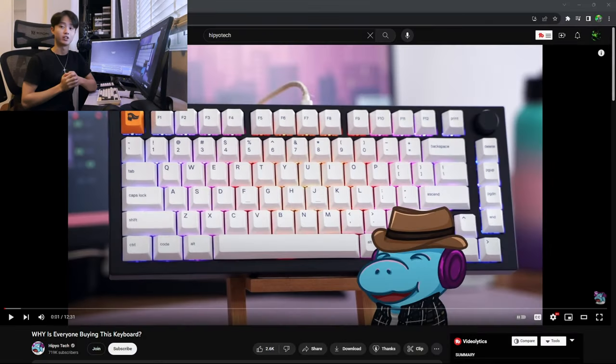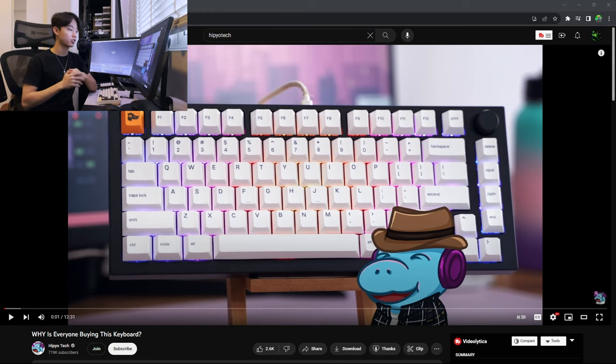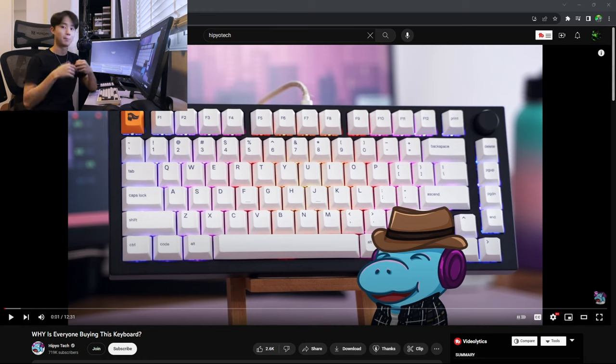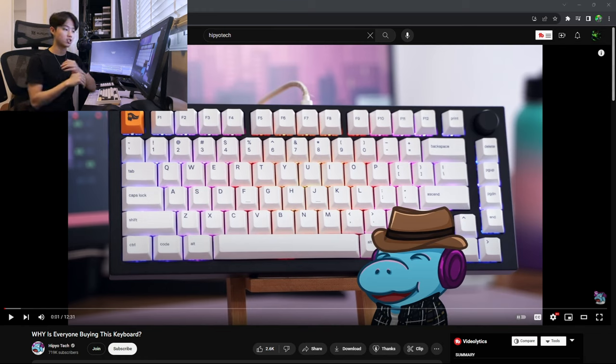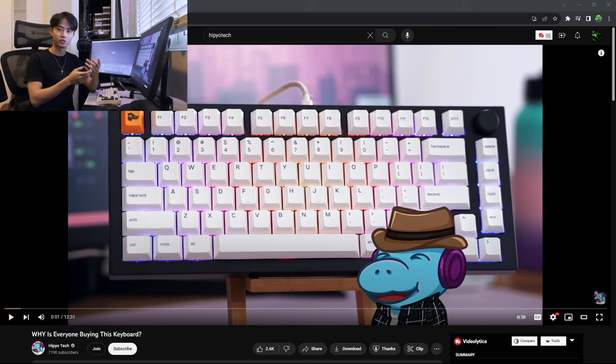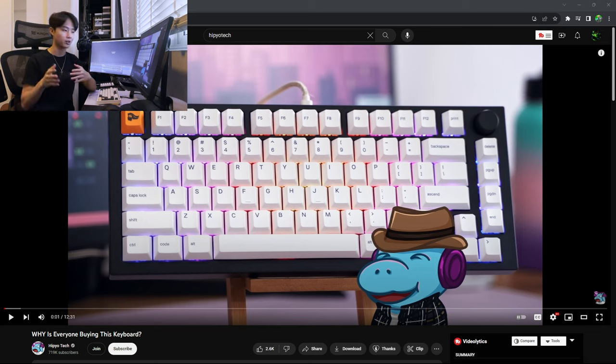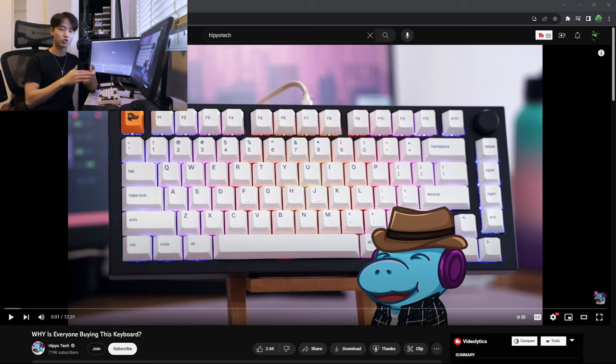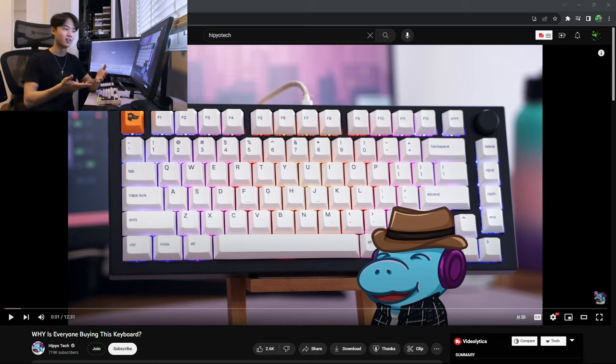Alright, so recently Hippotech made a video on the Glorious GMMK Pro and he basically talks about how it's not necessarily a bad product in 2023, it's just not where it used to be because there's a lot of other products out there that are at the same price range or cheaper but perform even better than the GMMK Pro.